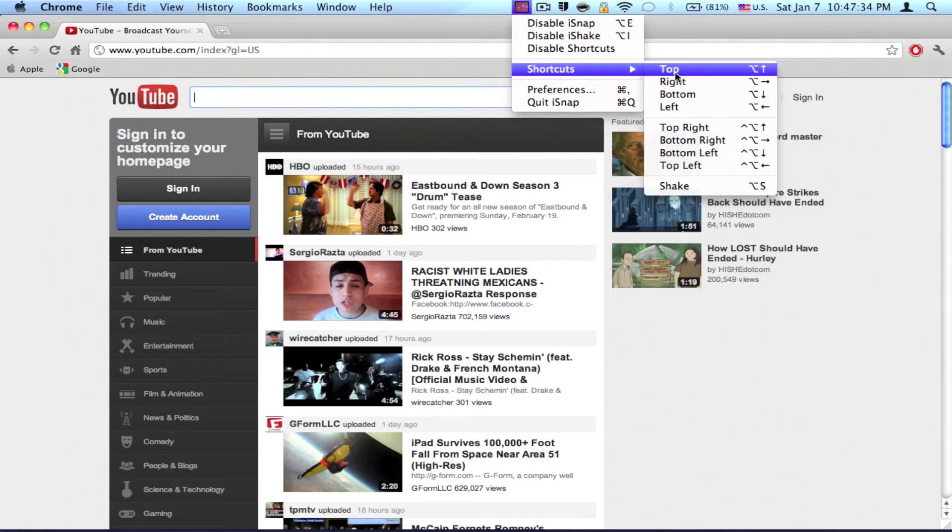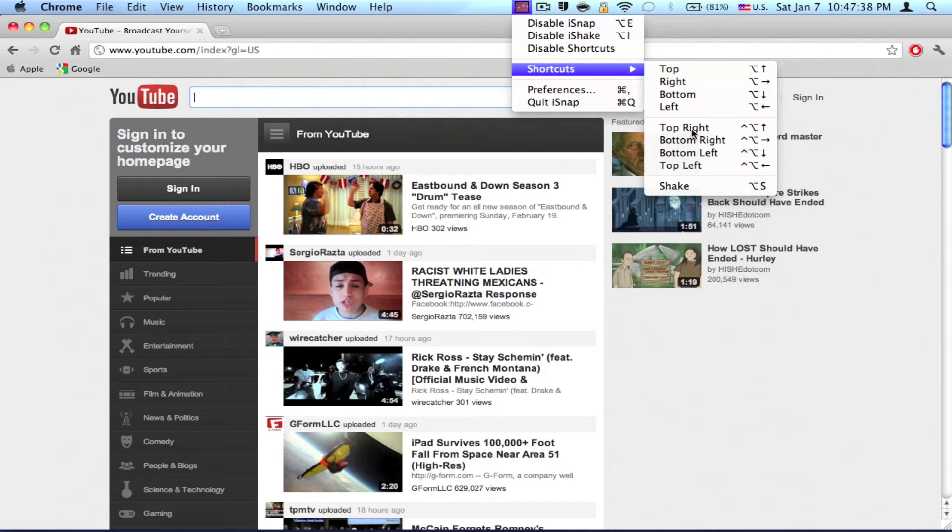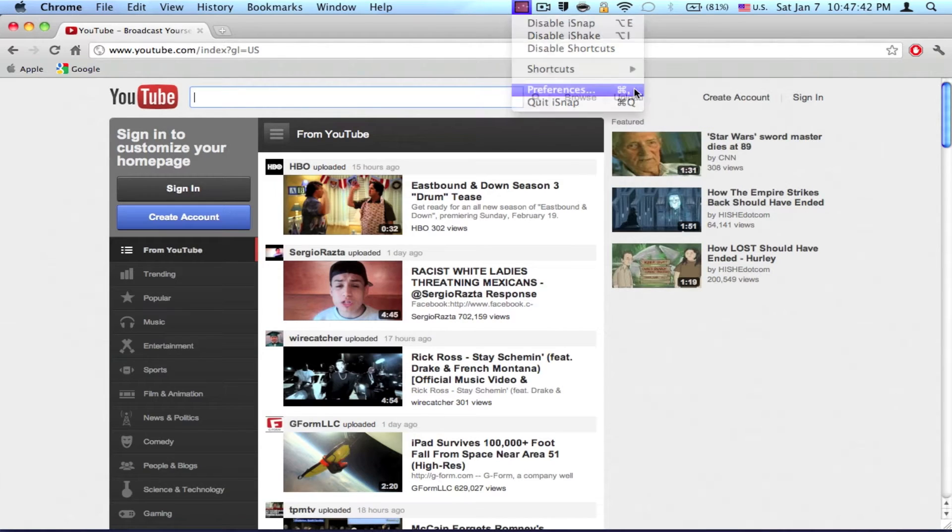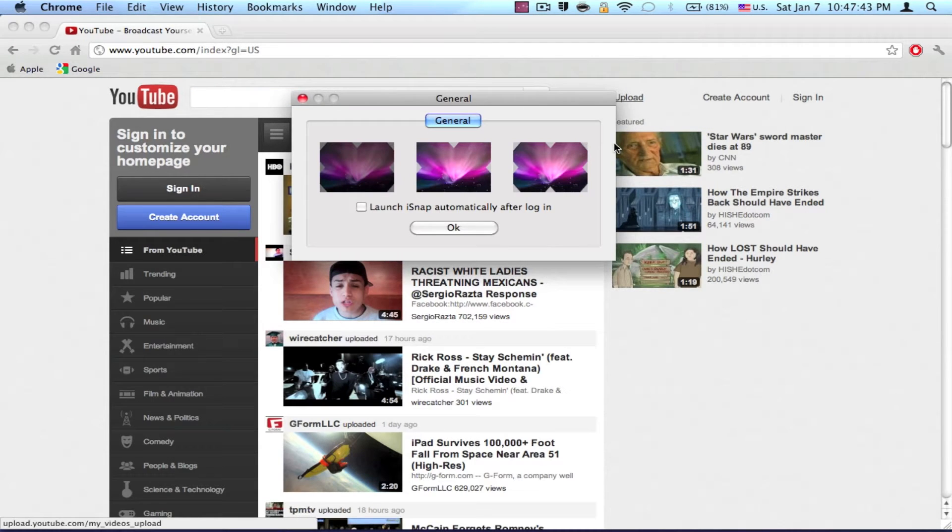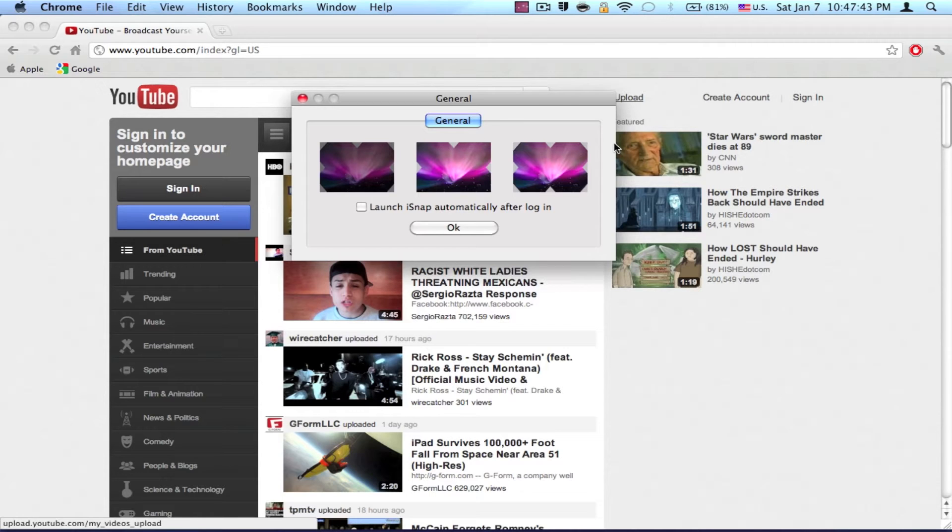There's a large variety of shortcuts to control iSnap, so they're really useful and efficient. In the preferences of iSnap, you can choose how the windows are placed.